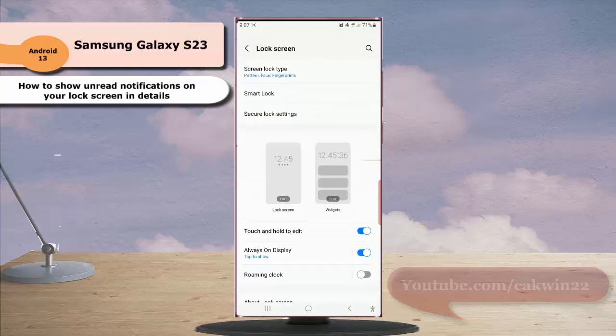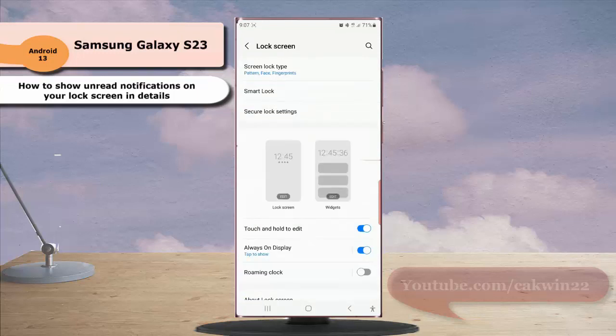Then tap the lock screen thumbnail to go to the screen where you can edit your lock screen.